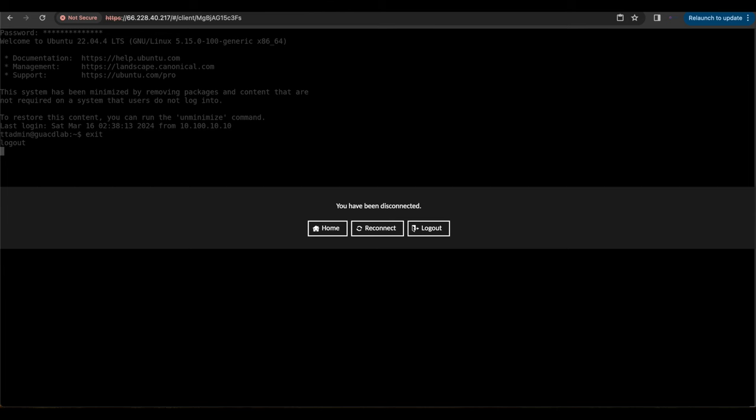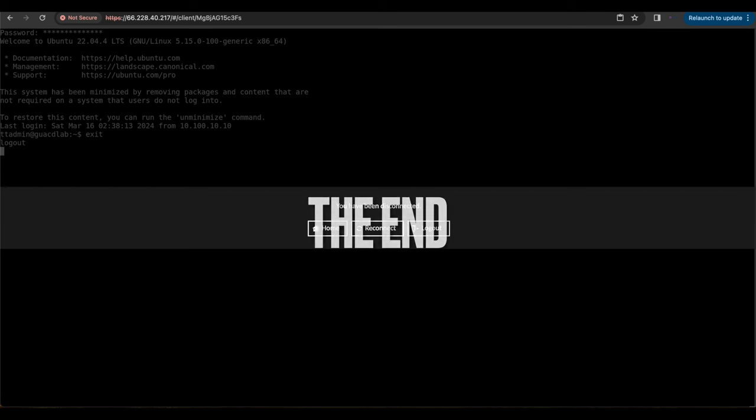If you have any issues setting up your Guacamole server to use SSL and TLS for communication between your GUACD server and your Guacamole client, leave a question in the comments below or head over to the GeekTogether Hub. Please don't forget to like, share, and subscribe to the channel.